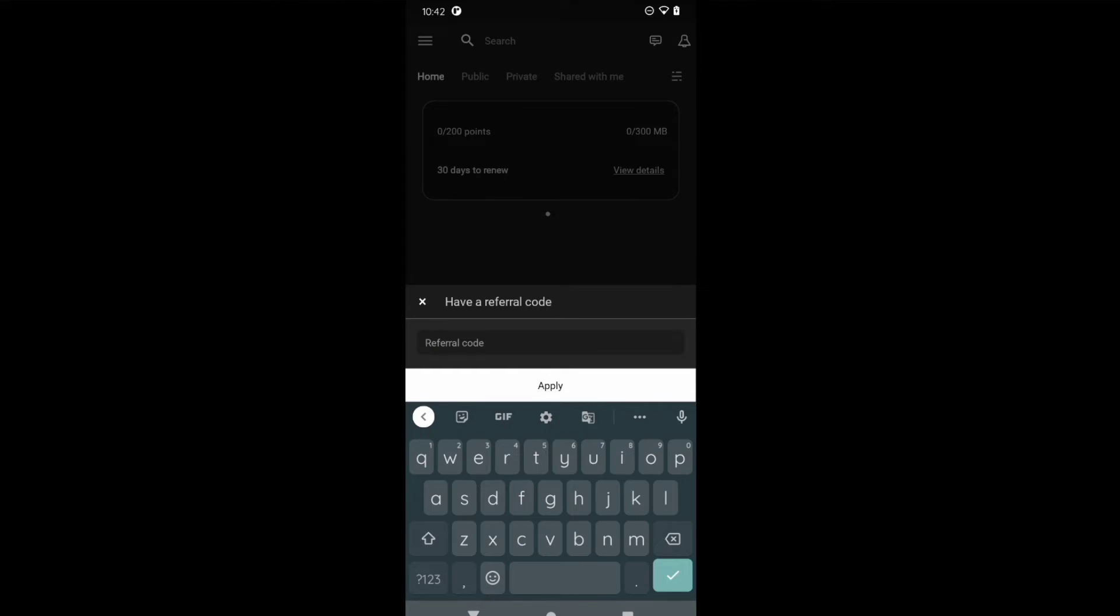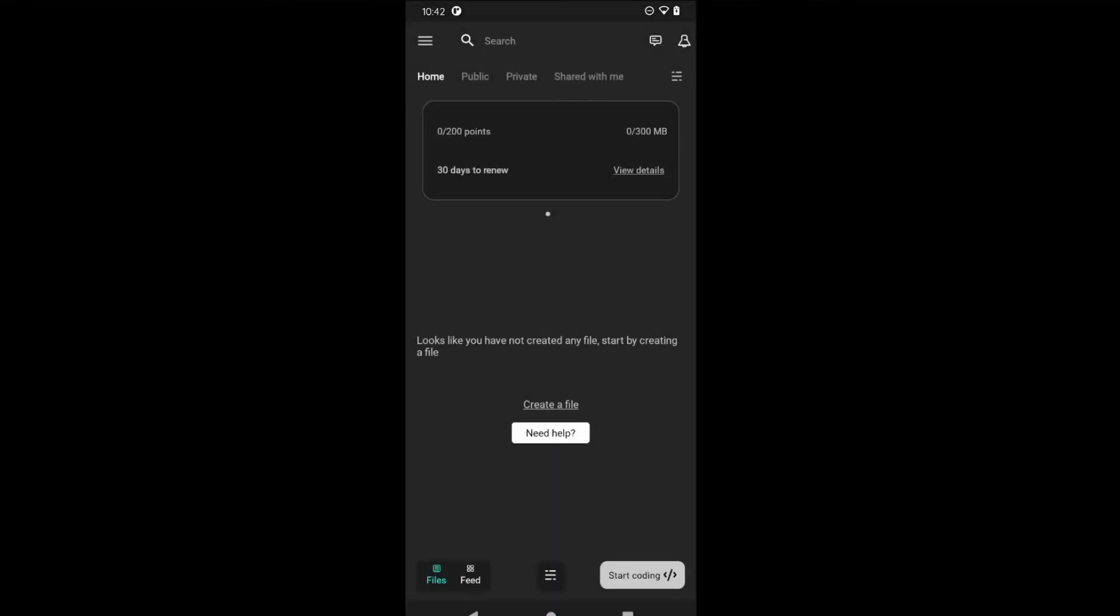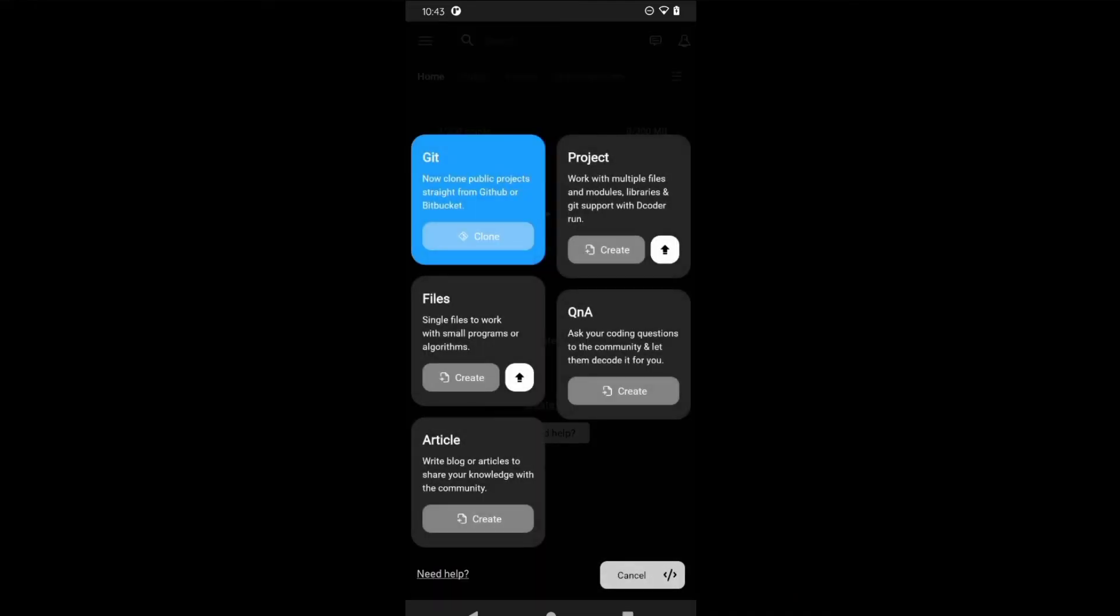For starting the coding, just click on this Start Coding button in the bottom right side.